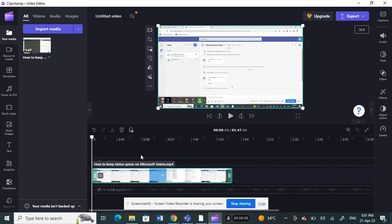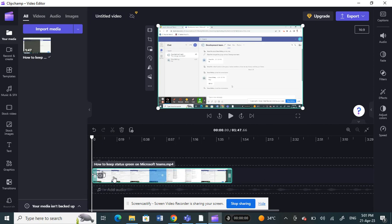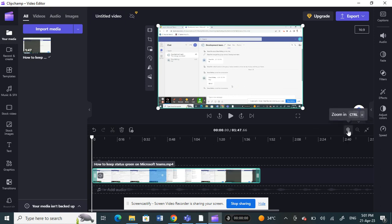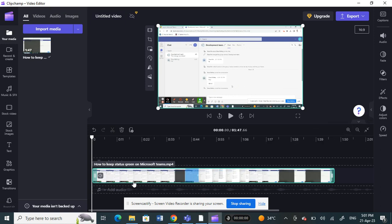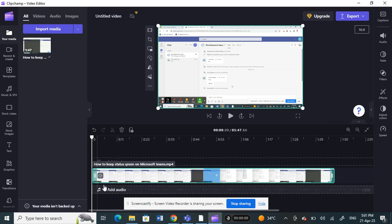If you're not subscribed, what you can do is once you have your clip on your timeline, look for the frame that you want to freeze. Zoom in to find it.